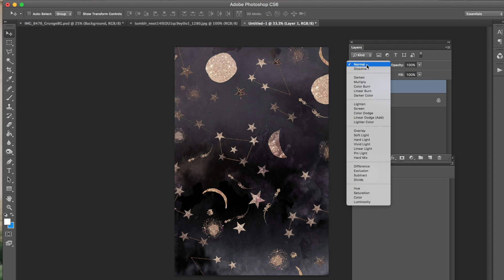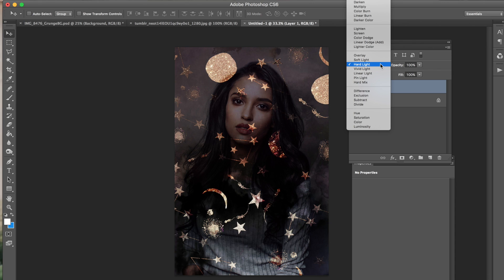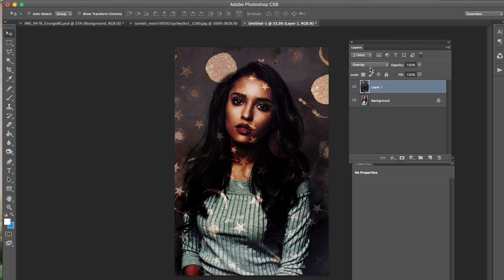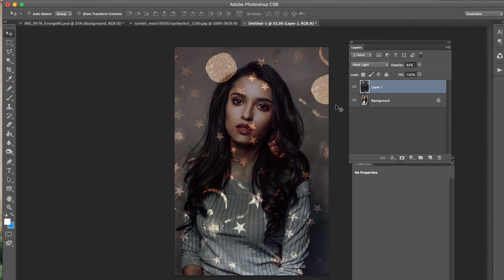We're going to go from Normal to Hard Light. As you can see, it already transformed the image. The top three options I use when overlaying an image with a solid background are Overlay, Soft Light, and Hard Light. I'll show you what each of those does — that's Overlay, and that's Soft Light. Depending on your preference, you overlay whichever one you like and just run with it.